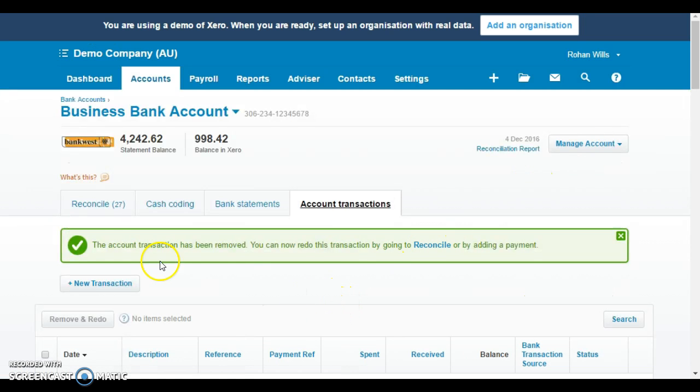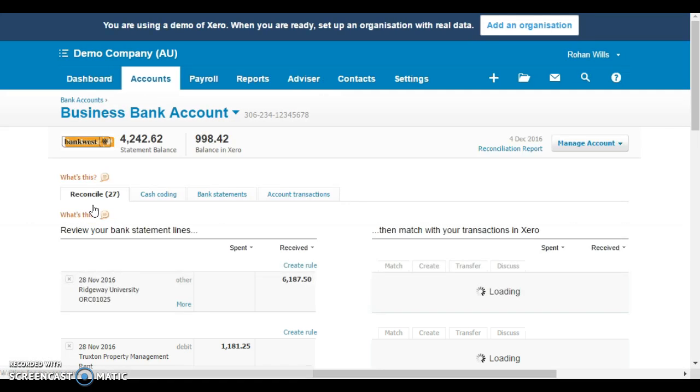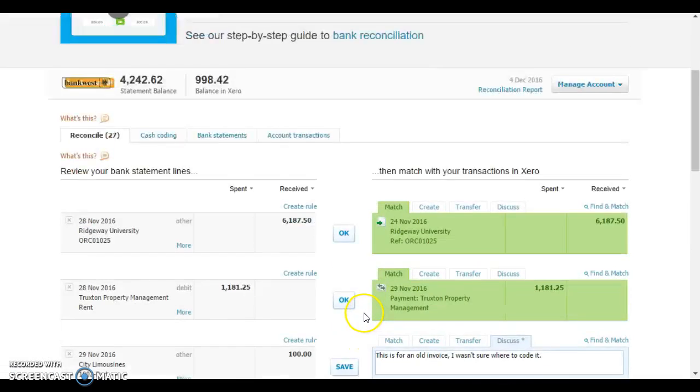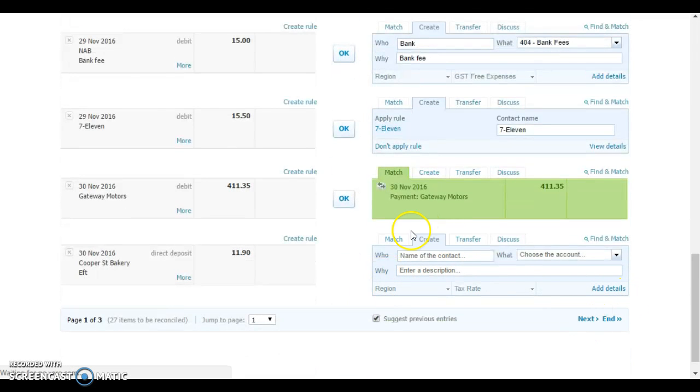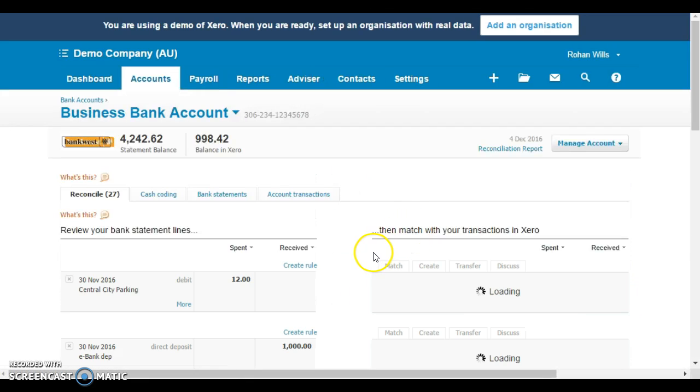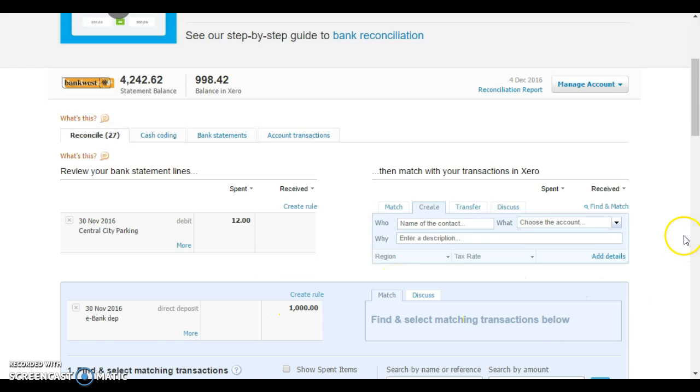If we go back to our reconciliation screen and we'll need to scroll through to the second page, you'll see that the $1,000 deposit that we reconciled originally has come back and that was what we did by that remove and redo. We need to go and match that again.